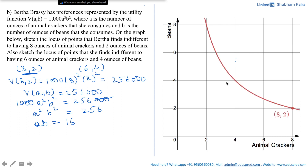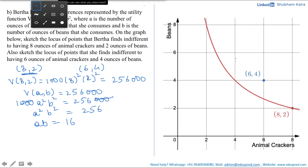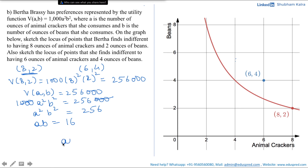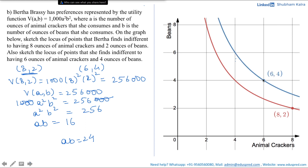The question also asks us to draw the locus of points Bertha finds indifferent to having 6 ounces of animal crackers and 4 ounces of beans. We draw the indifference curve through (6, 4). If you work through the full math again, you will reach the equation AB = 24. We already drew that graph — it's the blue curve, which is the locus of all points Bertha finds indifferent to having 6 ounces of animal crackers and 4 ounces of beans.